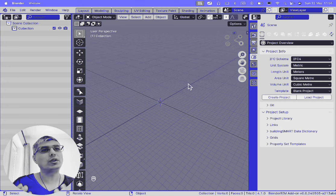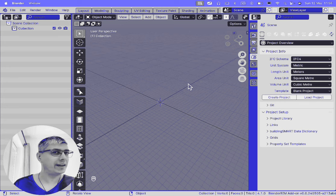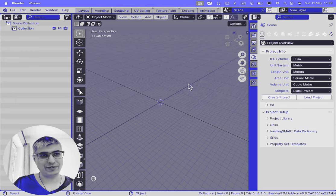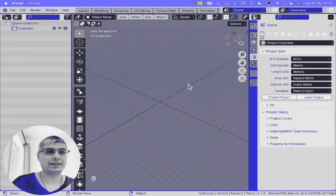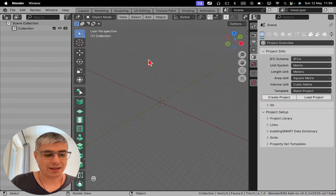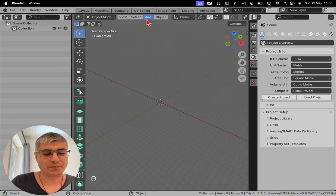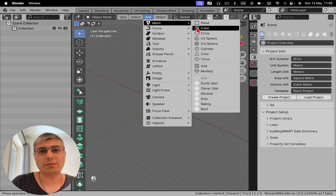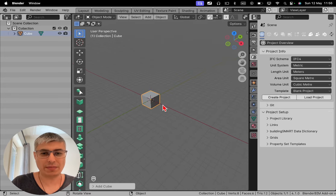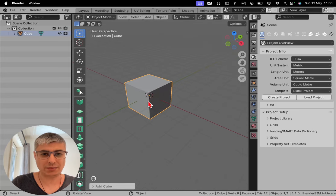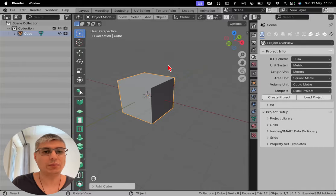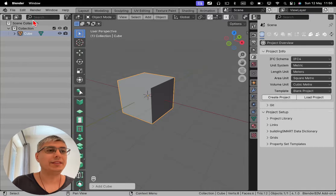they will not automatically translate to IFC. What do I mean by that? Let me show you. If I want to add, for example, a cube—the magic Blender cube—this right here, it's not an IFC model.